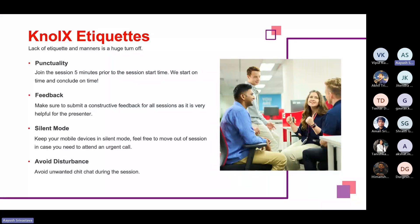Before starting the session, let's keep in mind our knowledge etiquettes. First is punctuality — please join the session five minutes prior so we can start and end on time. Second is feedback — make sure you are submitting constructive feedback. Third is silent mode — please keep your devices silent and feel free to move out in case of emergency. Fourth is to avoid unwanted chit-chat during the session; we will have a doubt-clearing session at the end.